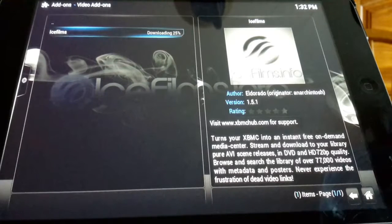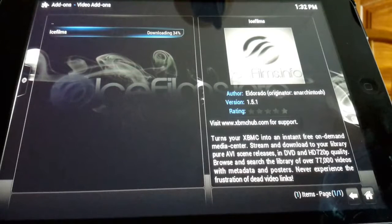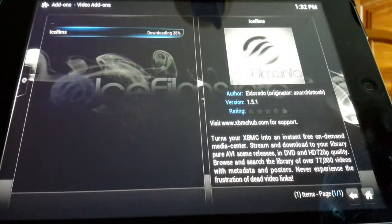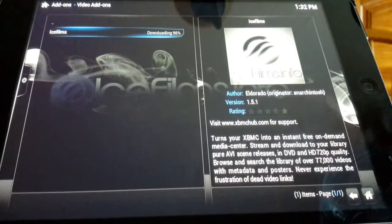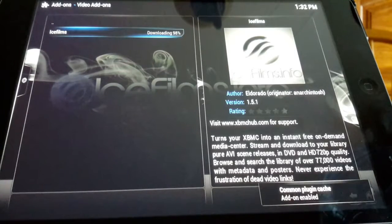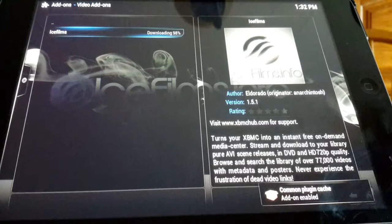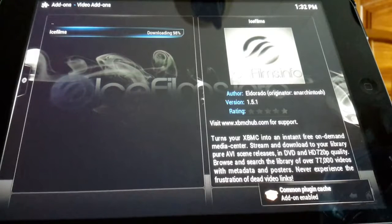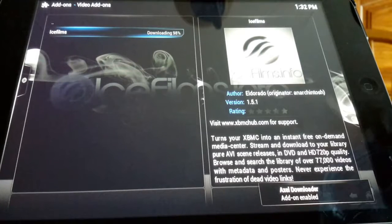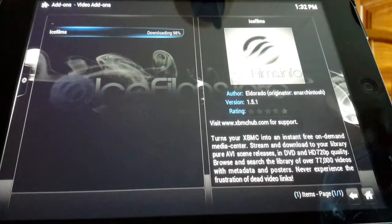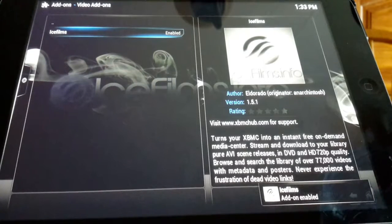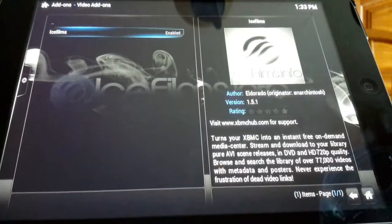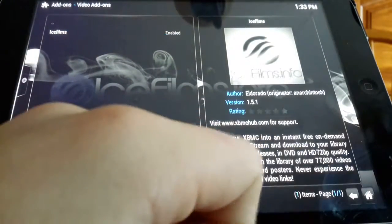But I do have a bad internet connection, so let's see. It's pretty much done, it is done in a second here. You'll see common plugin cache add-on enabled down in the bottom right corner. Add-on enabled, ice films add-on enabled.